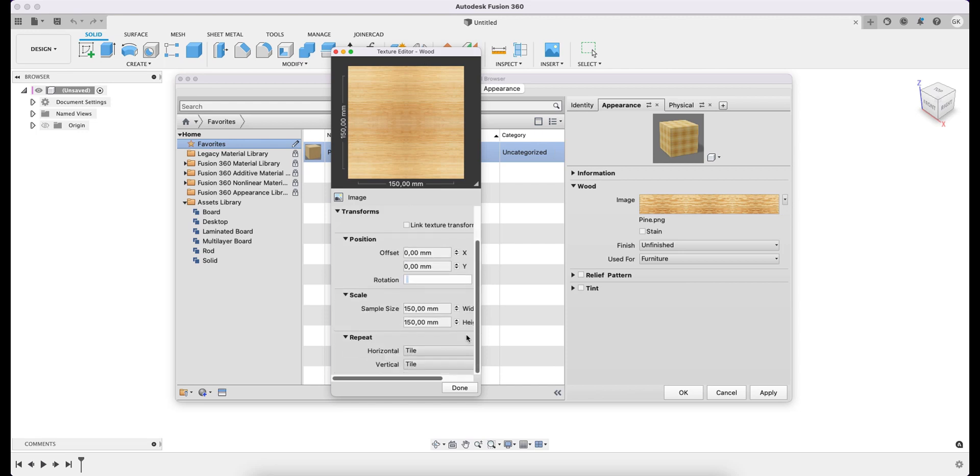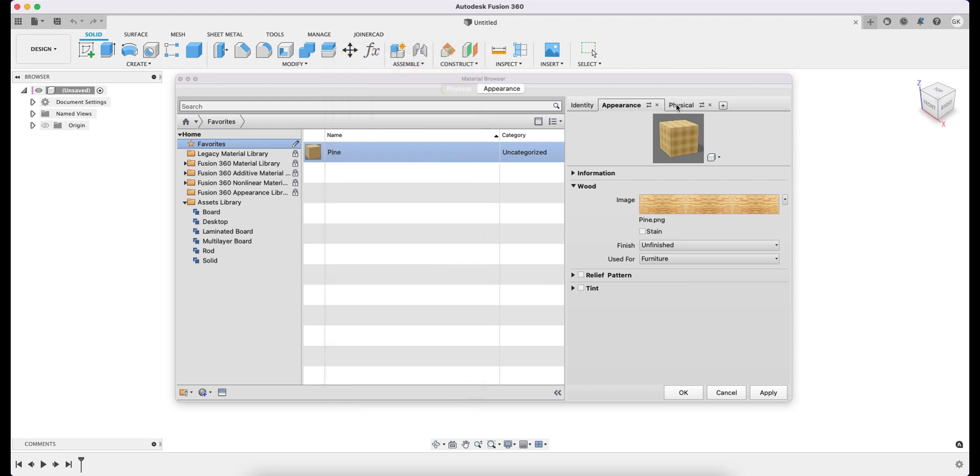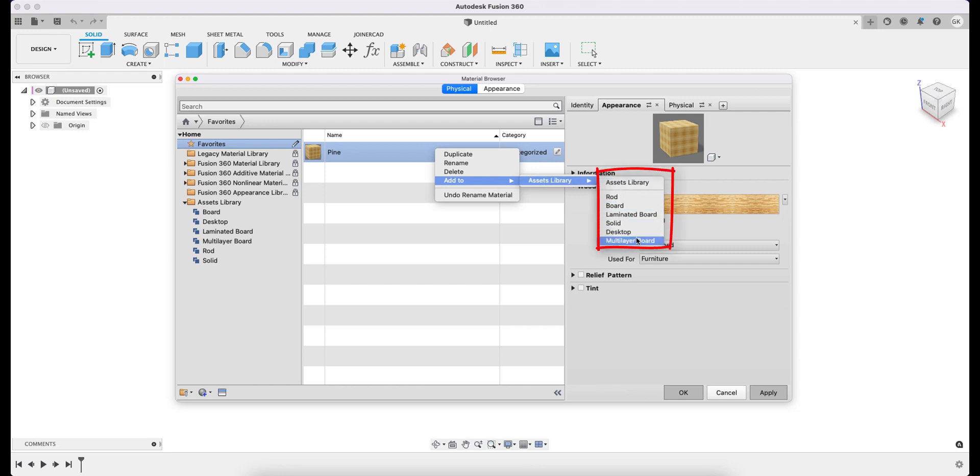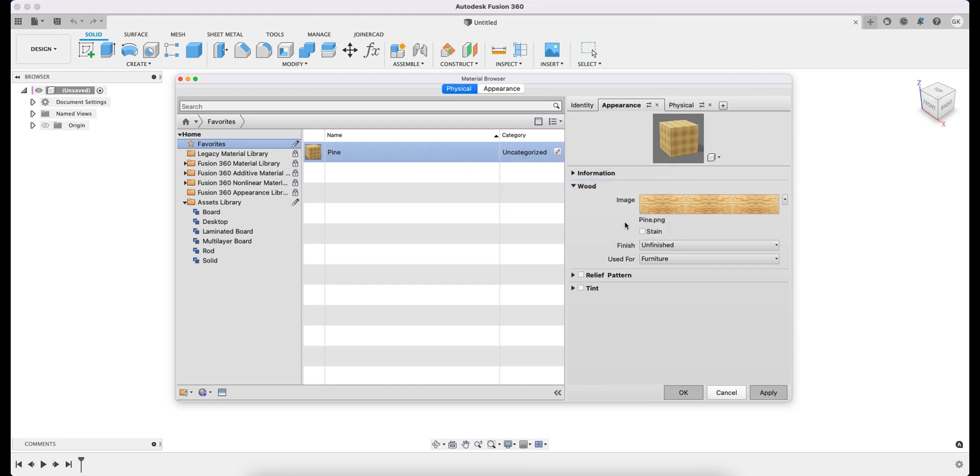After closing the open windows, I click Apply and save all changes. Finally, the newly created material has to be returned to Assets Library. By right-clicking, I select Add To and indicate the Assets Library category where I want to place the material. The material is created and placed in the library. Now we can remove the entry from Favorites.